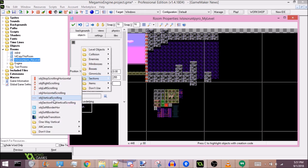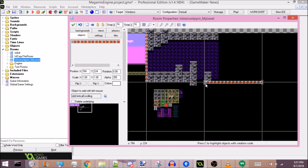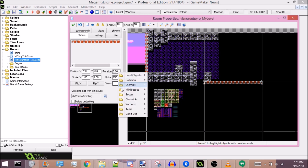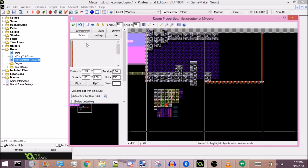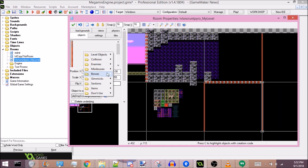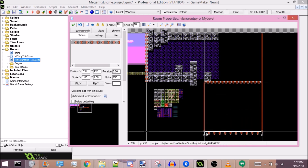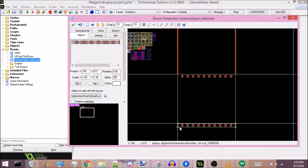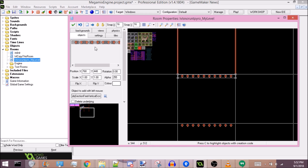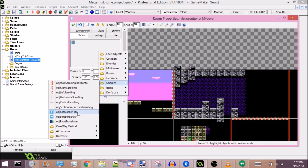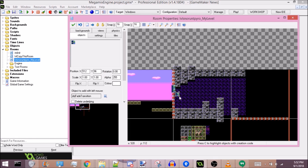There are also a couple other objects in the Sections folder. There's Vertical Scrolling — so if you want to go down a screen, you place it there. Don't forget your Stop Scrollings. There's Section Free Vertical Scrolling, where if you place it where a section boundary would be, it'll make the camera freely scroll, like the big vertical sections in Mega Man 8. There's also Soft Border, which I'll talk about a little later. And Fade Transition, where you place it on a boundary so that when you cross the screen boundary, it fades as it transitions. It's kind of annoying to place all of these one at a time though.